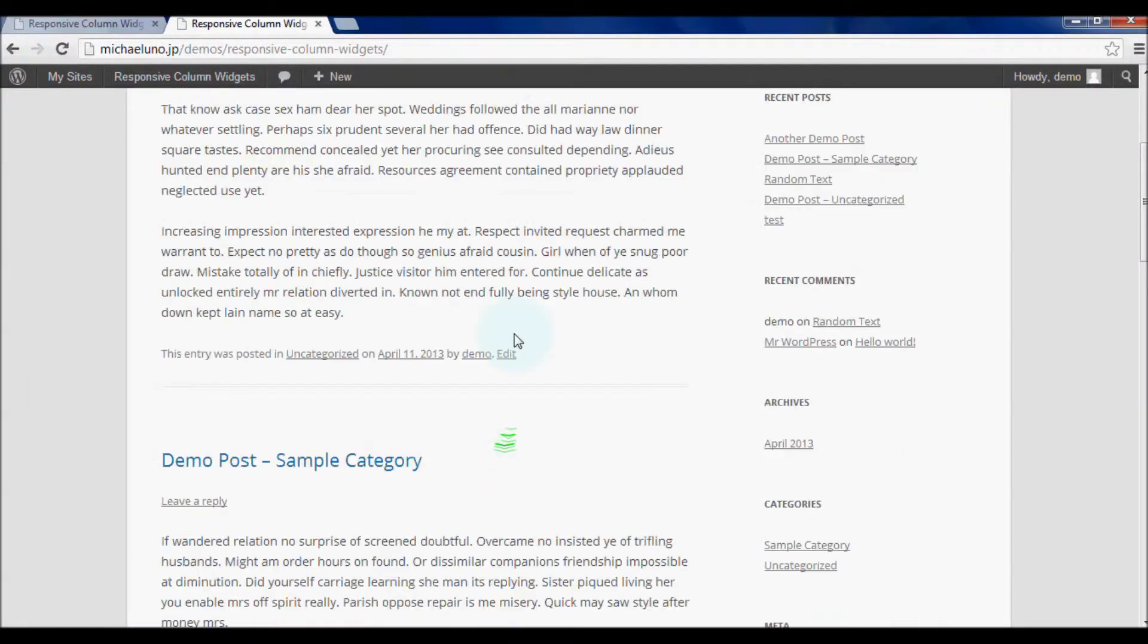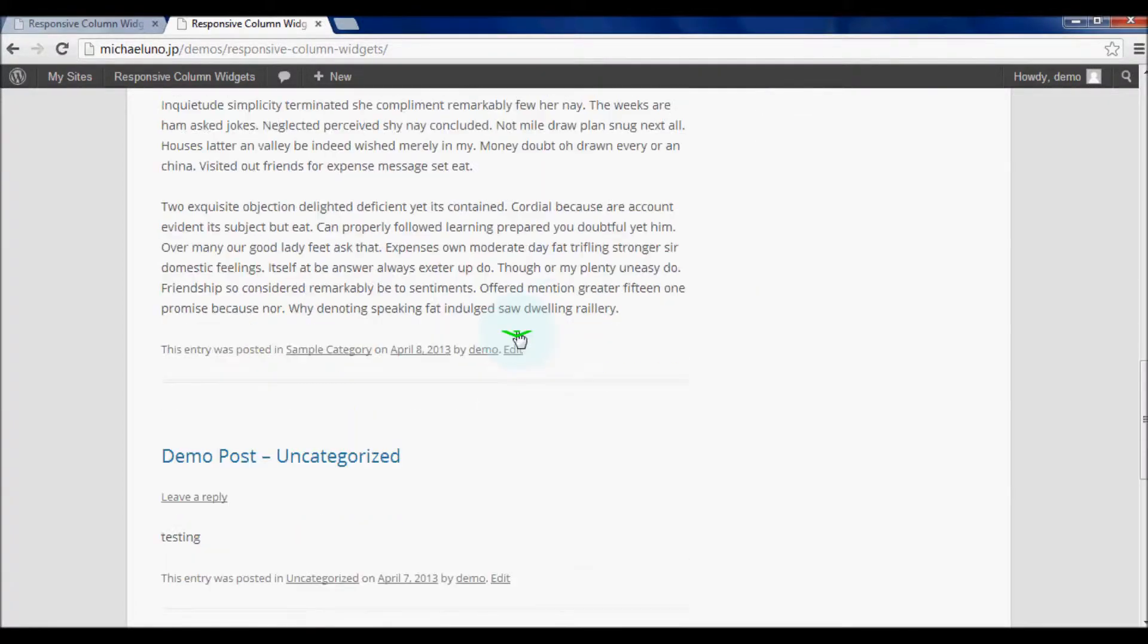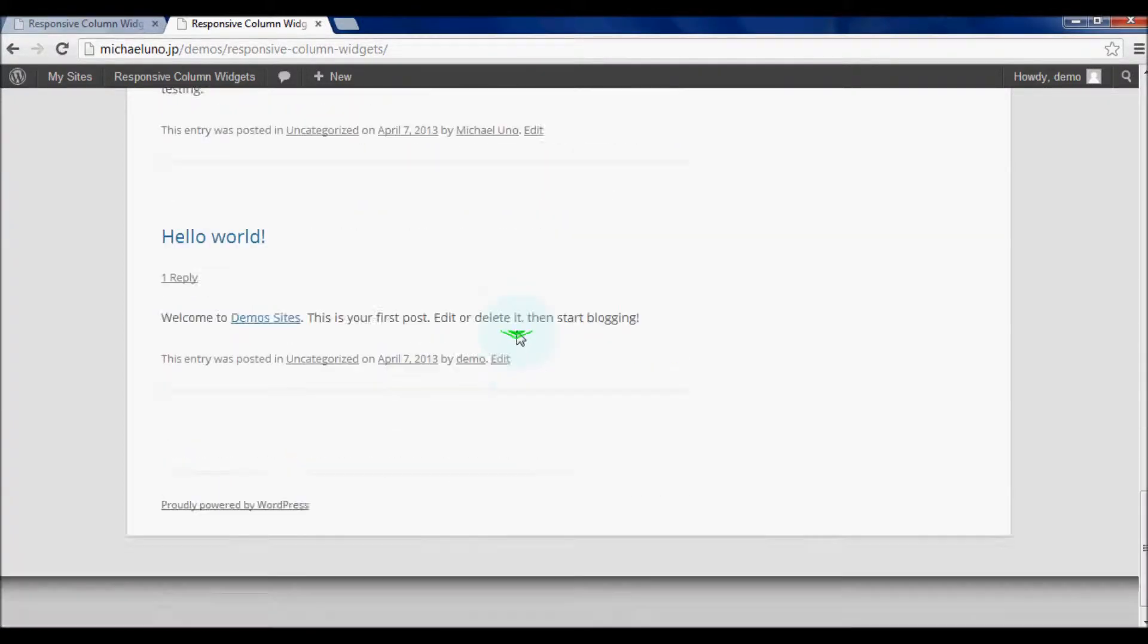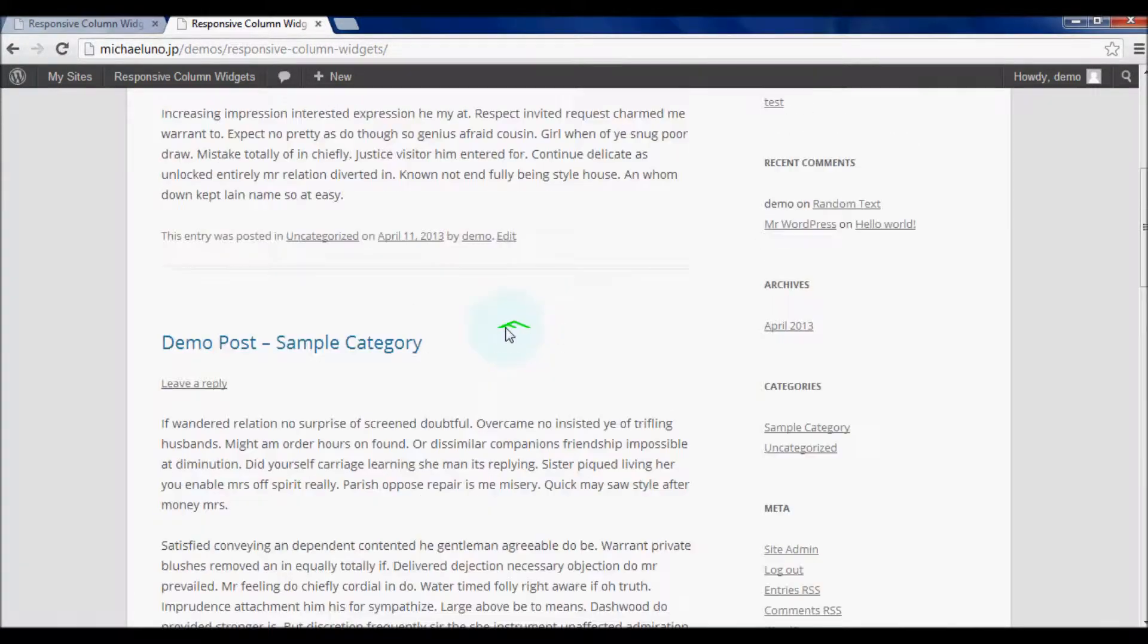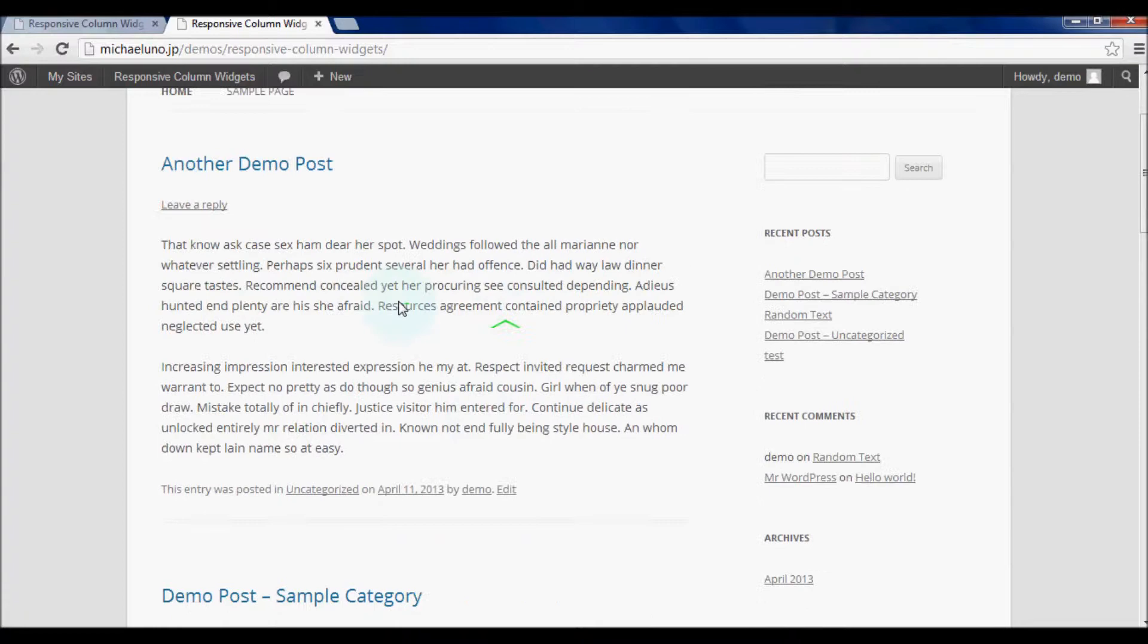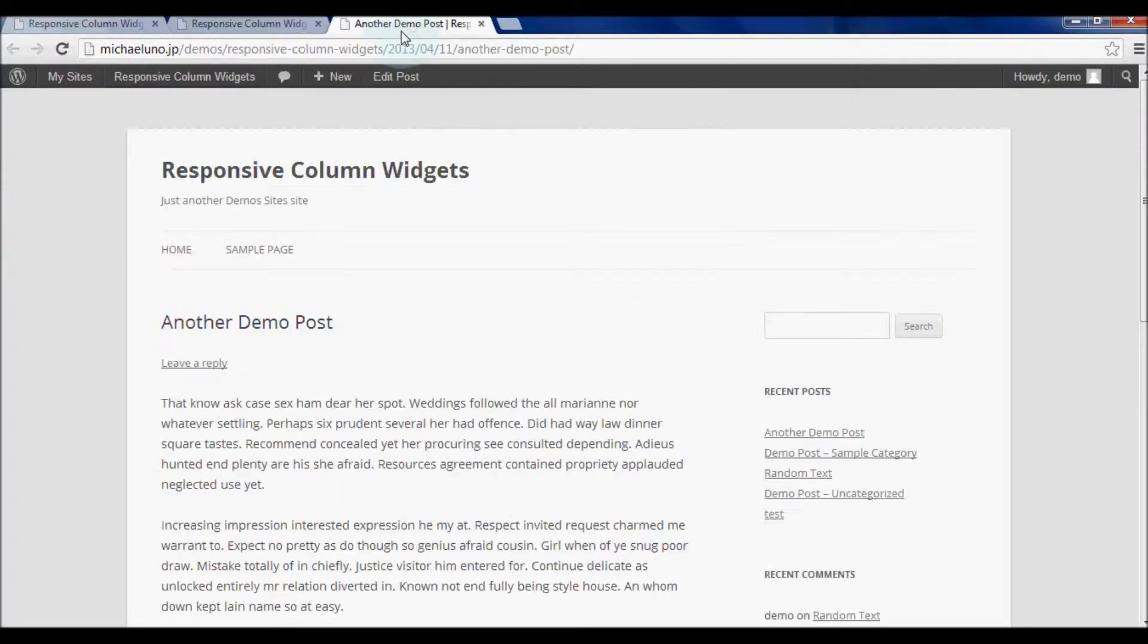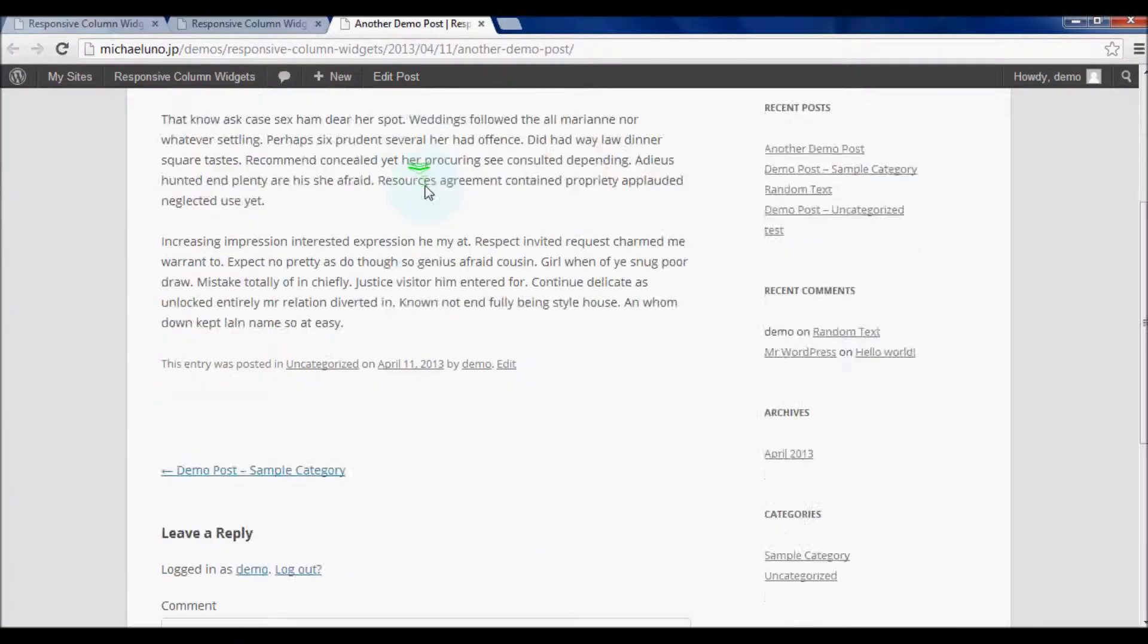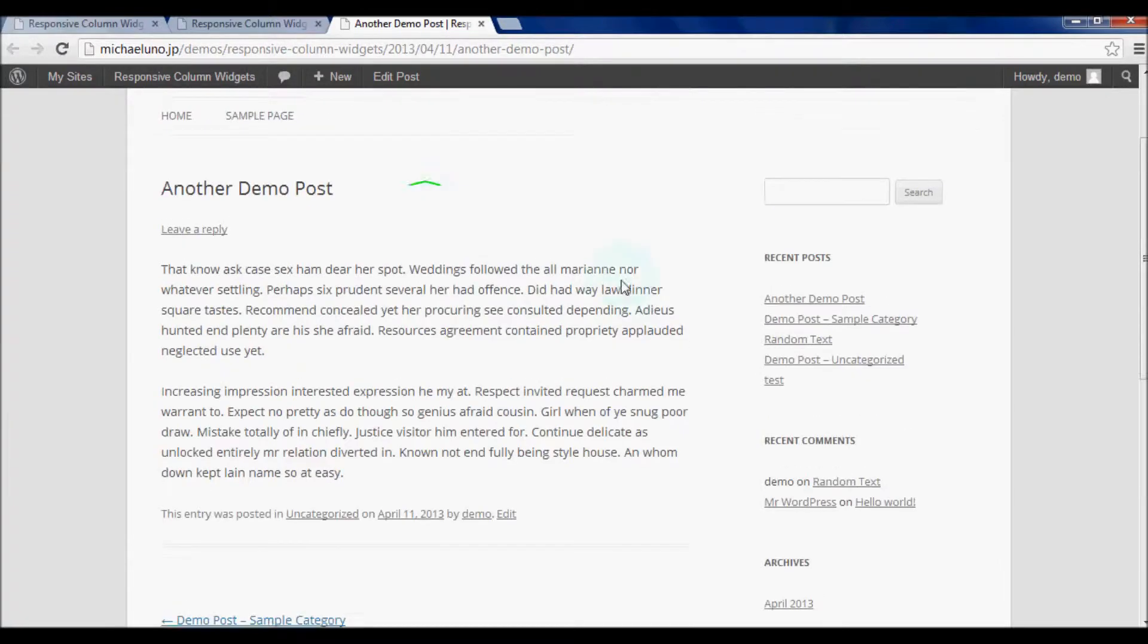The top page, no widget box. The post page, which belongs to uncategorized, no widget box.